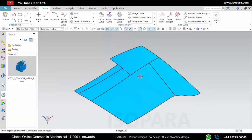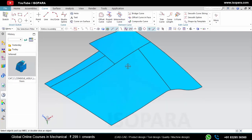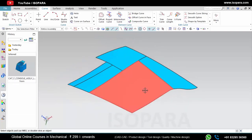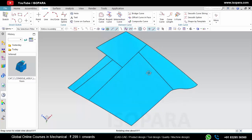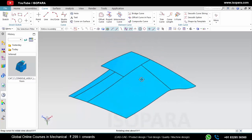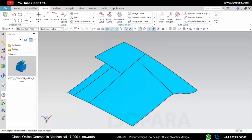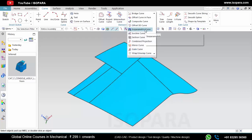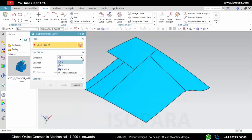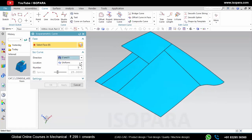Now we will see the next command which is Isoparametric Curve. As we know, a surface is made of many different curves — horizontal and vertical. The Isoparametric Curve command will extract those curves. In isoparametric curves you can select the direction: horizontal, vertical, or both.